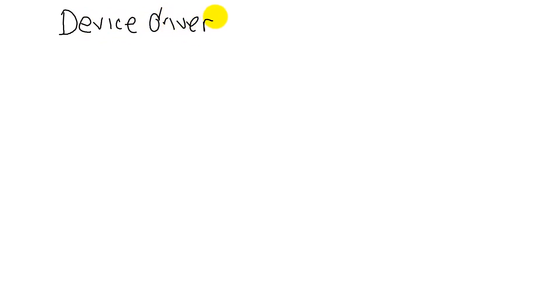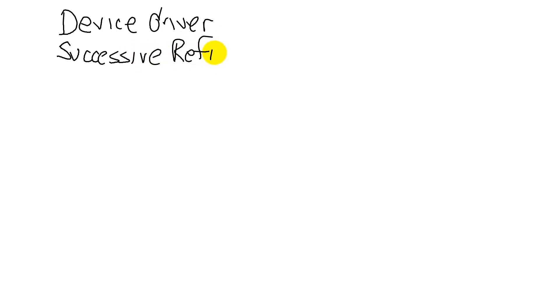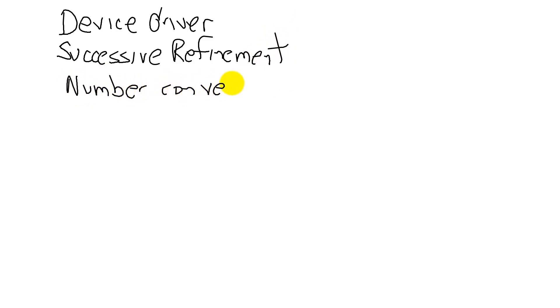We will look at number conversions, and there are four big ideas in this section. The first is device driver. The second is successive refinement. The third is number conversion itself. And the last is we will see two types of loops.